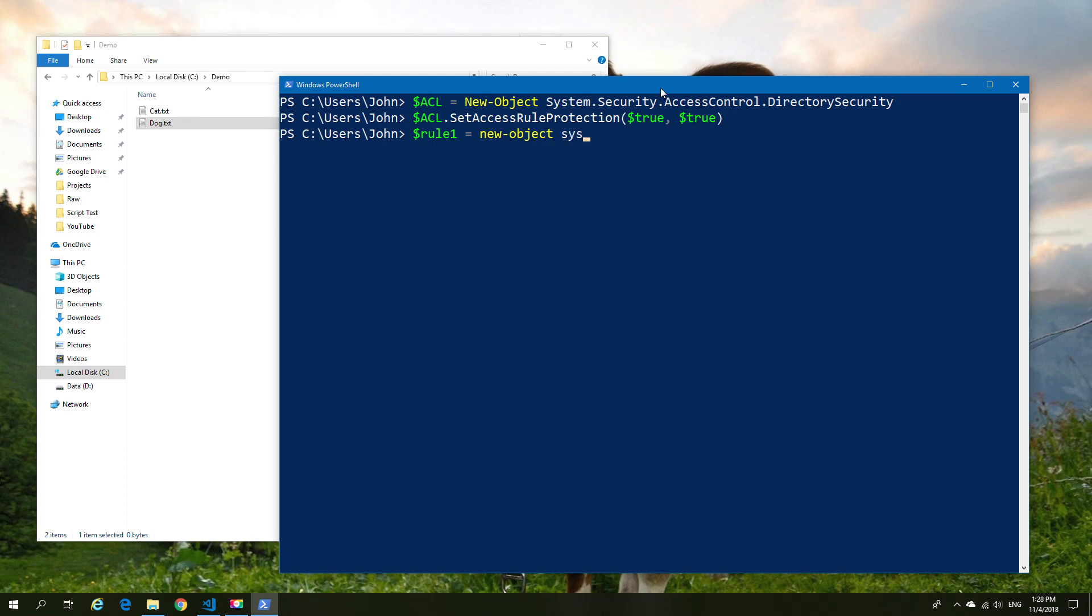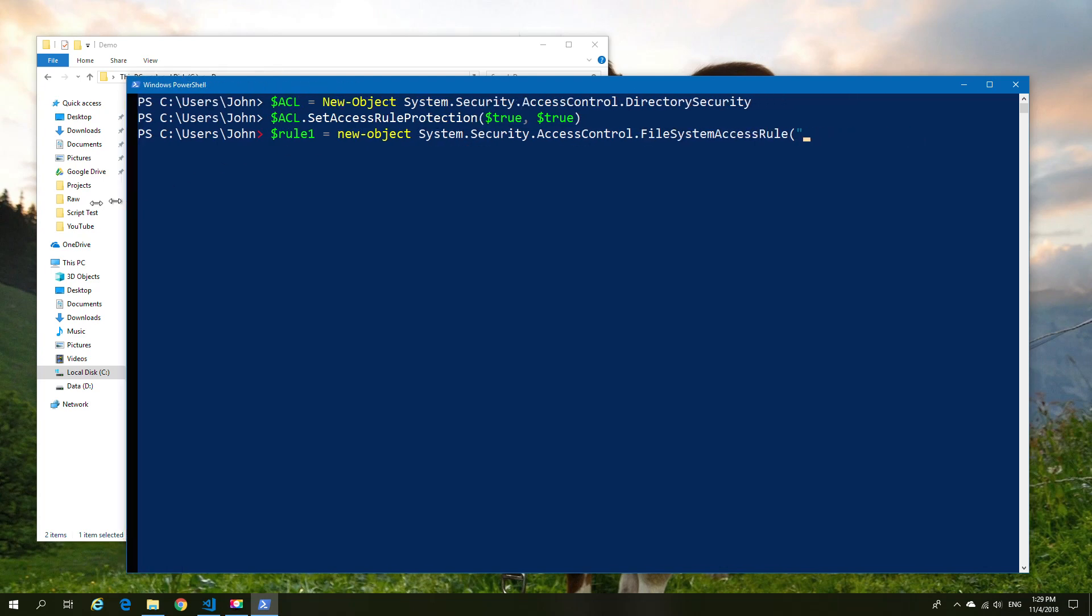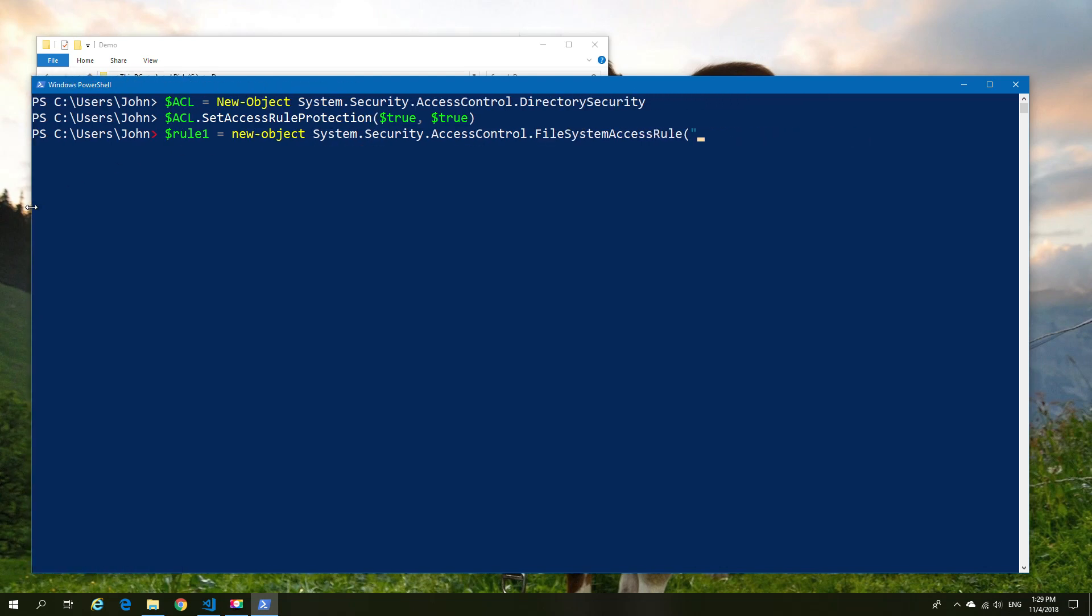It's a new object, it's a System.Security.AccessControl, in this case FileSystemAccessRule. There are other rules but we want the file system rule for this one. Then I'm going to put in the username which is going to be using the environment username, so we're actually going to grab the username from the existing logged in user.